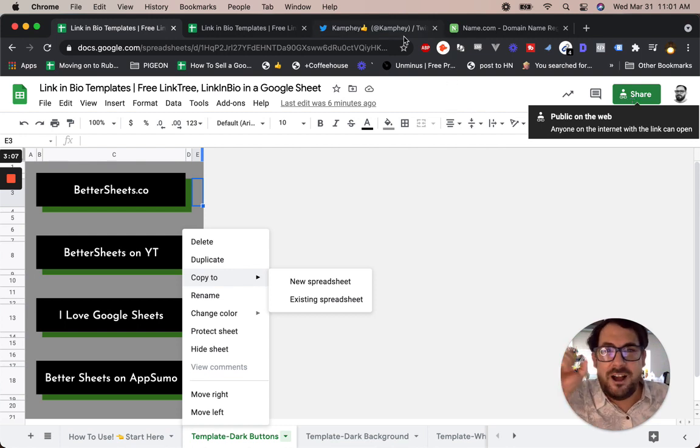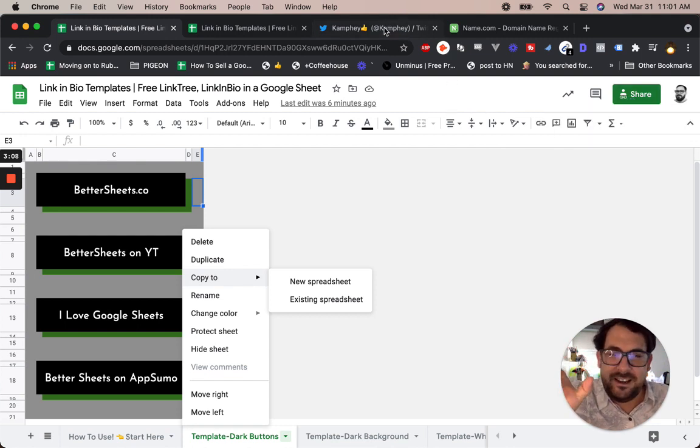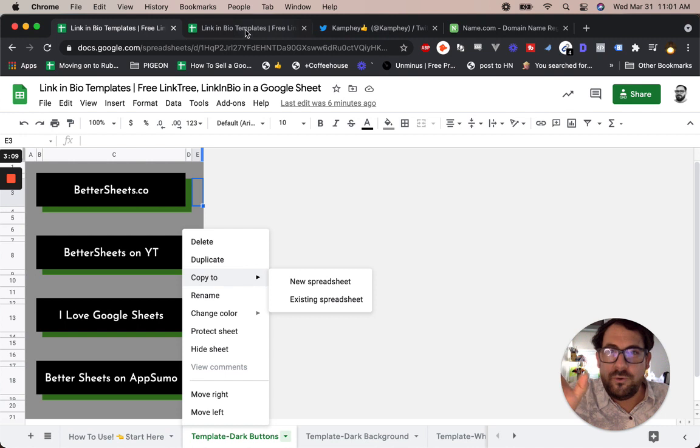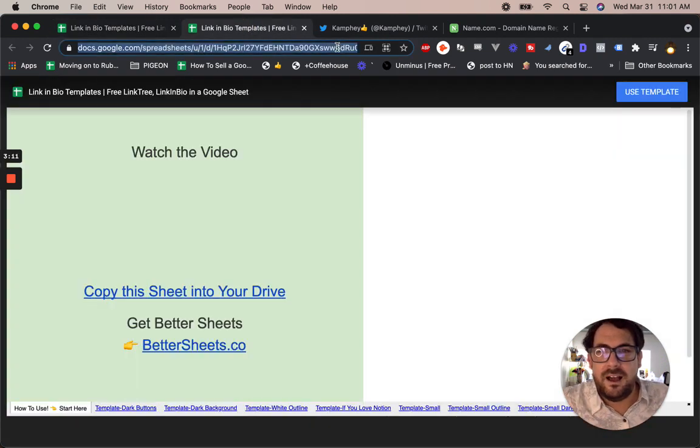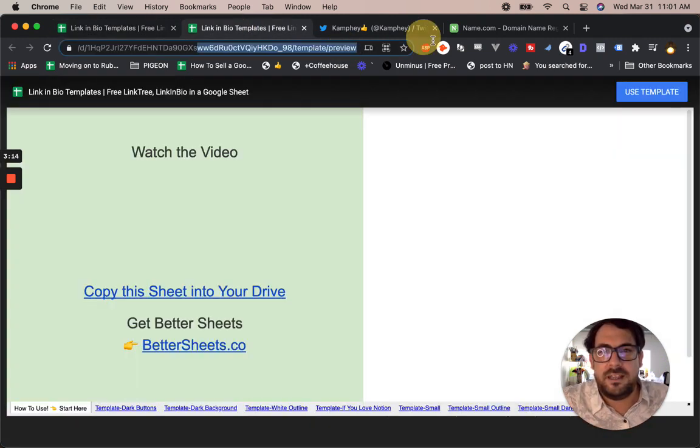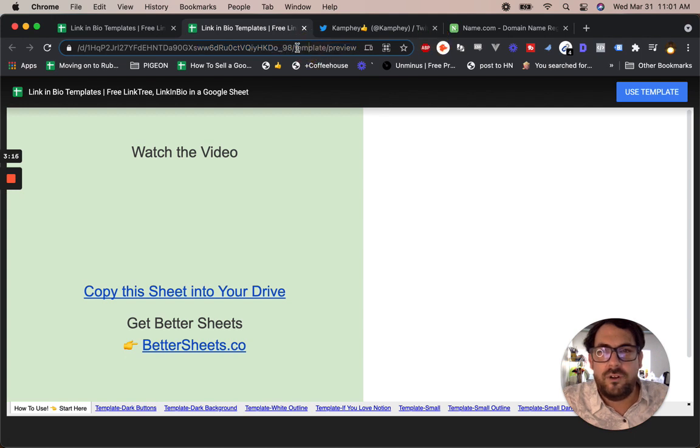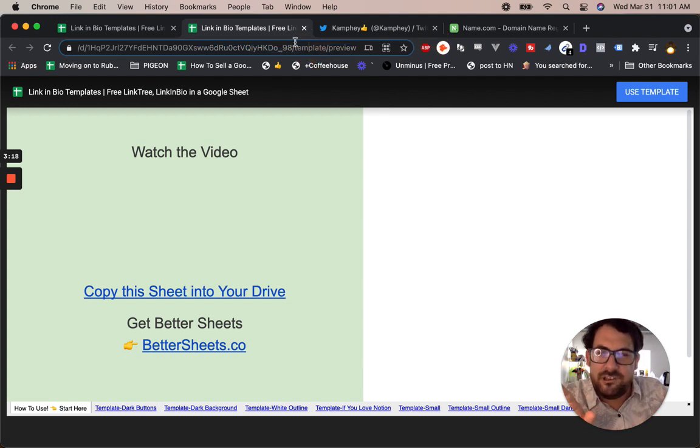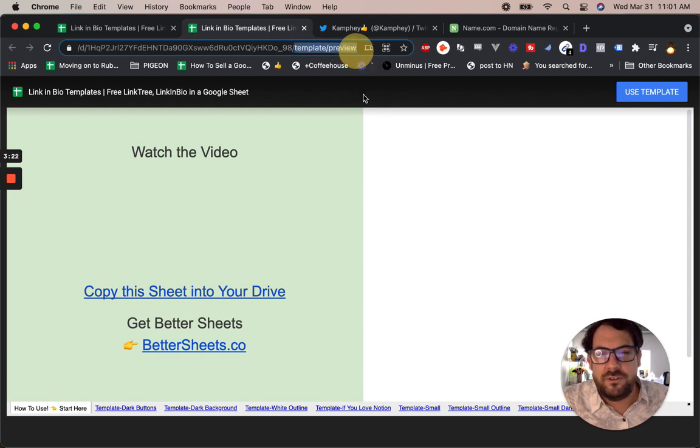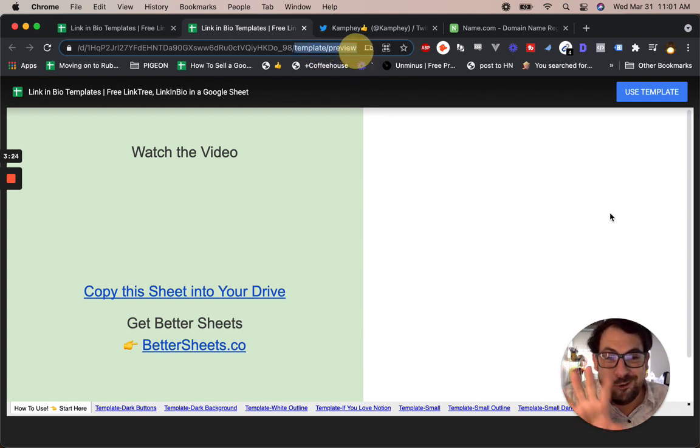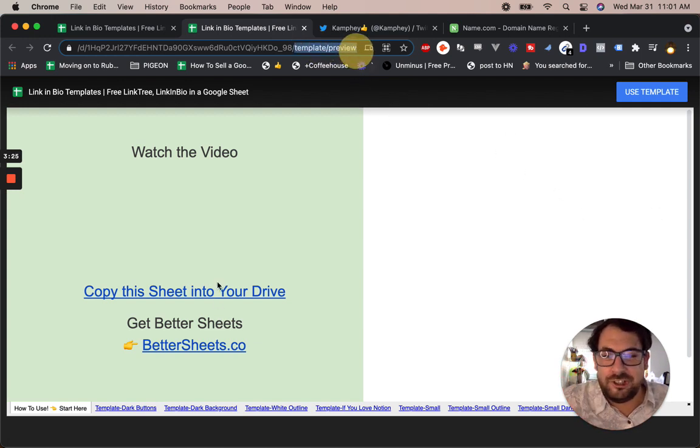Then you copy the entire URL and up at the top, let's look at this URL here. Take off all the stuff that says edit, all that stuff to the right, and add template slash preview. And that gets you this cool look here.